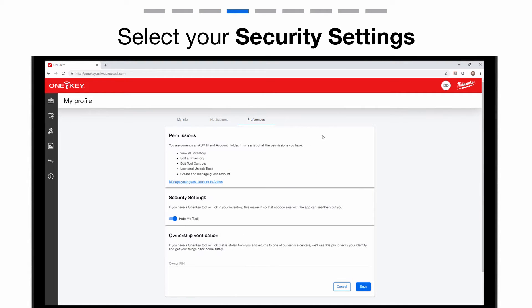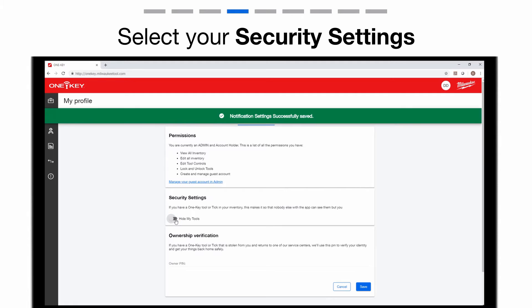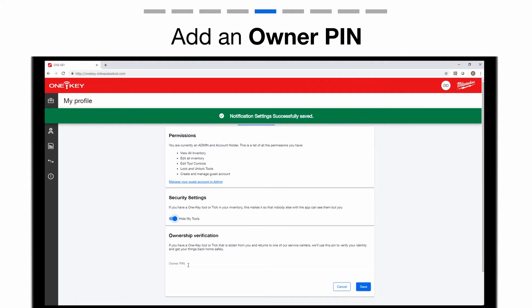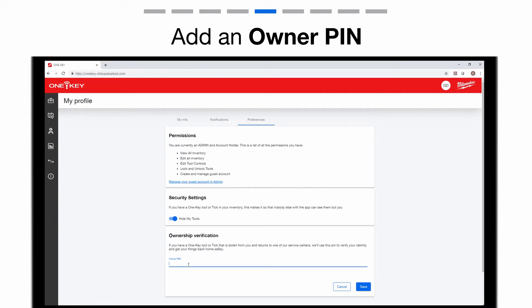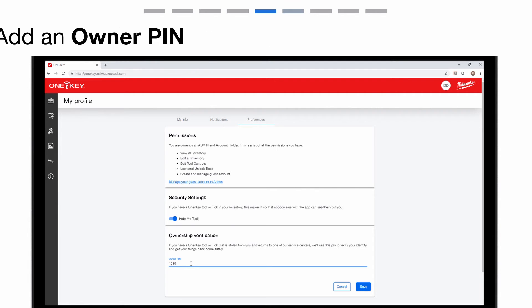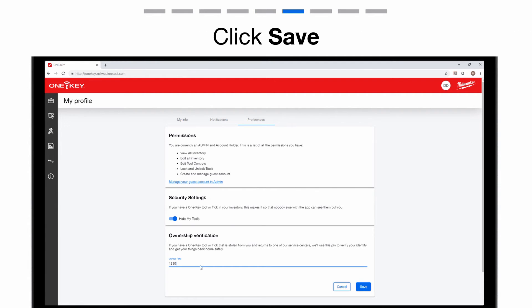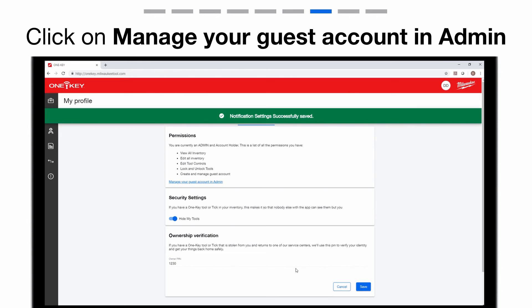Under security settings, you can toggle on or off the hide my tools feature. Under ownership verification, add more security to your account by creating an owner pin. Tap save to finalize your changes.